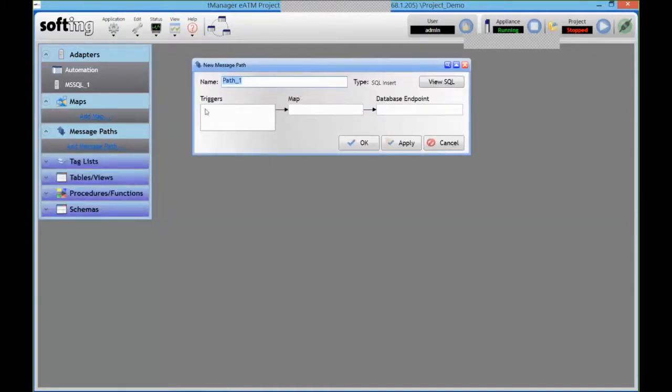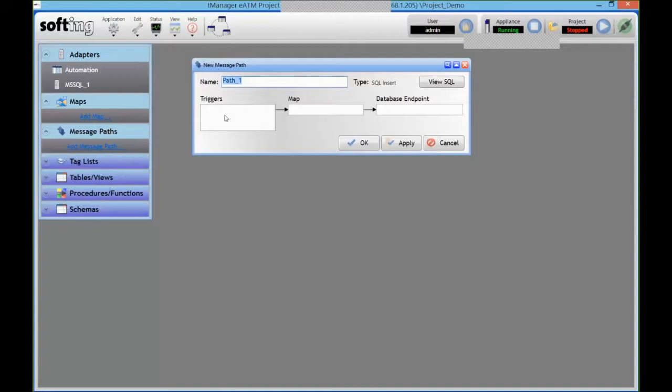So in my transaction, I've got three parts. First one is the trigger, so this is going to be when do I want that transaction to fire. Do I want it periodically, do I want it based on an event, and so on. We'll see more details.